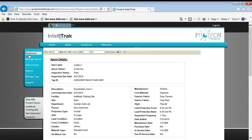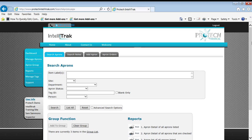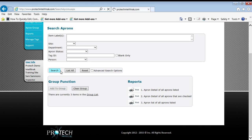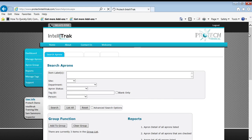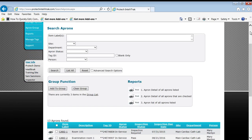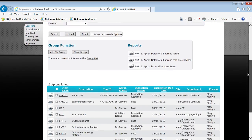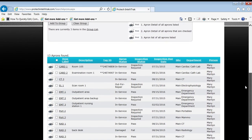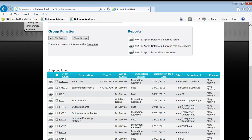So back to manage aprons, showed you how to do some simple reports, apron detailed reports for a single apron. And if you had multiple aprons that you wanted to do, I did again a search all, and I can either print apron detail reports for all the aprons listed. So if I use search criteria,